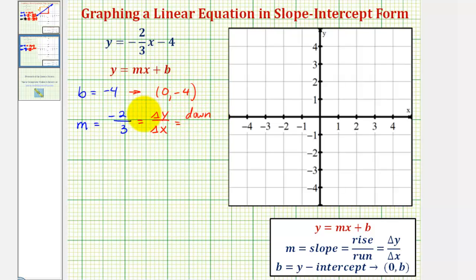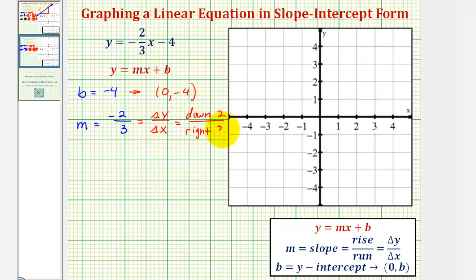Because the denominator represents the change of x, which is positive 3, we would go right 3 units. Now let's graph our line. We'll first plot the y-intercept, which is negative 4 — this point here on the y-axis.